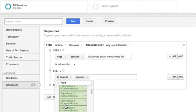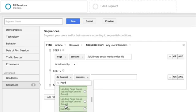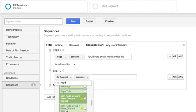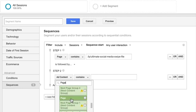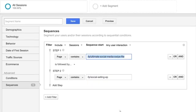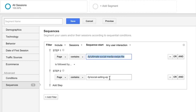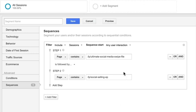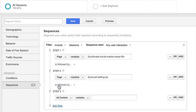Again, page contains. So what we have right here is we see that they've seen the lead magnet offer. They've taken the lead magnet offer. And now we want to see if they've actually taken the offer of the execution plan. So let's add another step here.